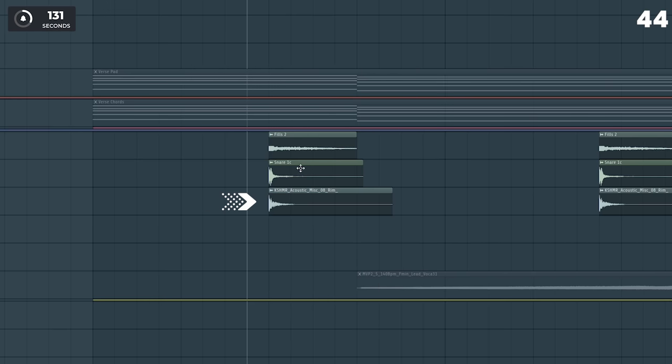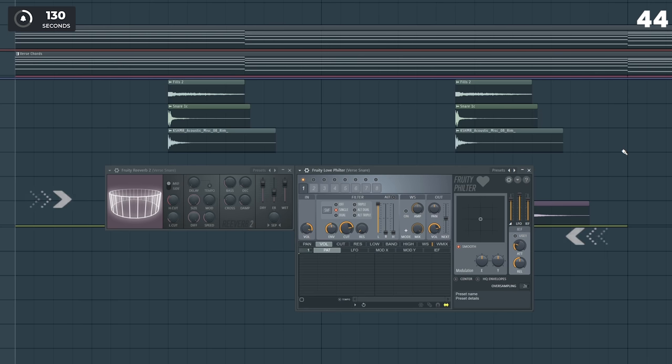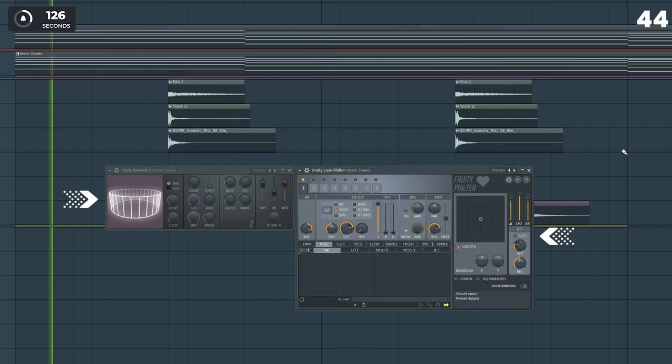Add a rimshot layer to a snare, then add a filter and tons of reverb, and you'll get the classic future bass-verse type snare.